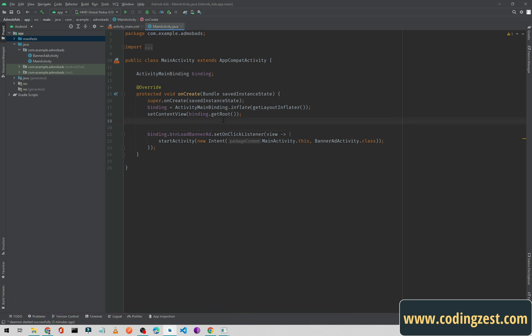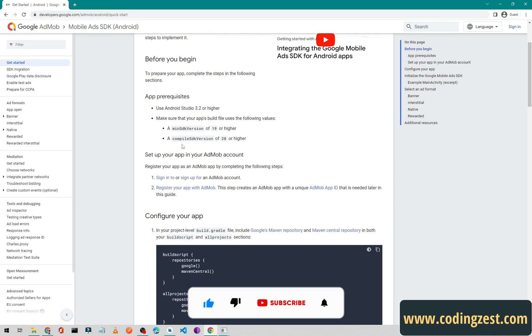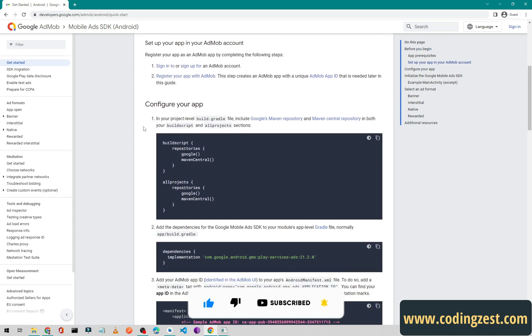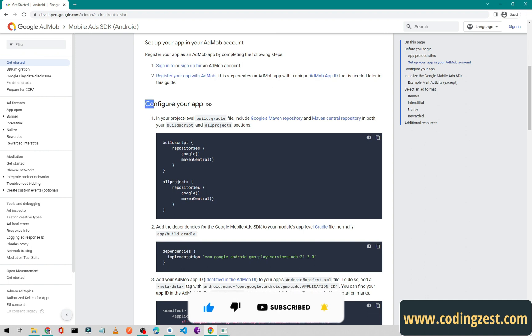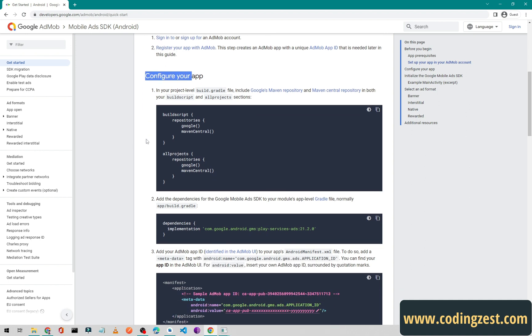First of all you need to create a new Android project, or if you have an existing Android project that's fine too. I will show you from scratch. We will go to the browser and I will put this link in the description — this is the official documentation for Google AdMob. The first step is to configure our app.